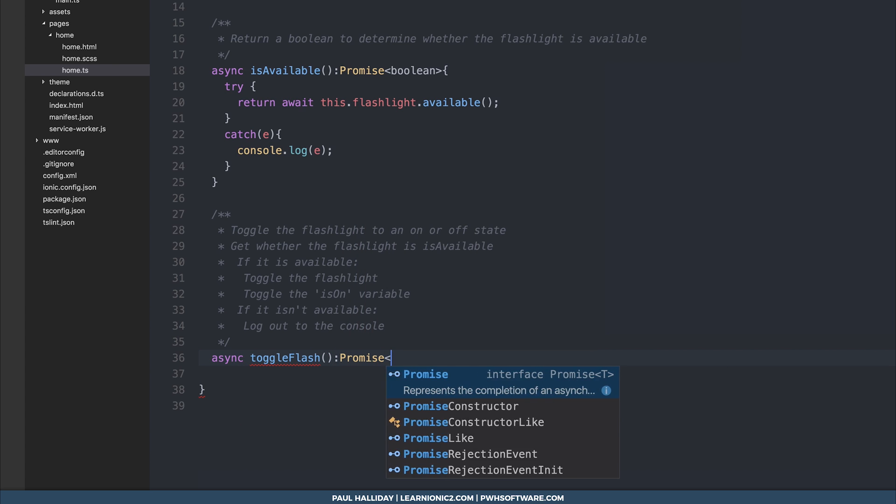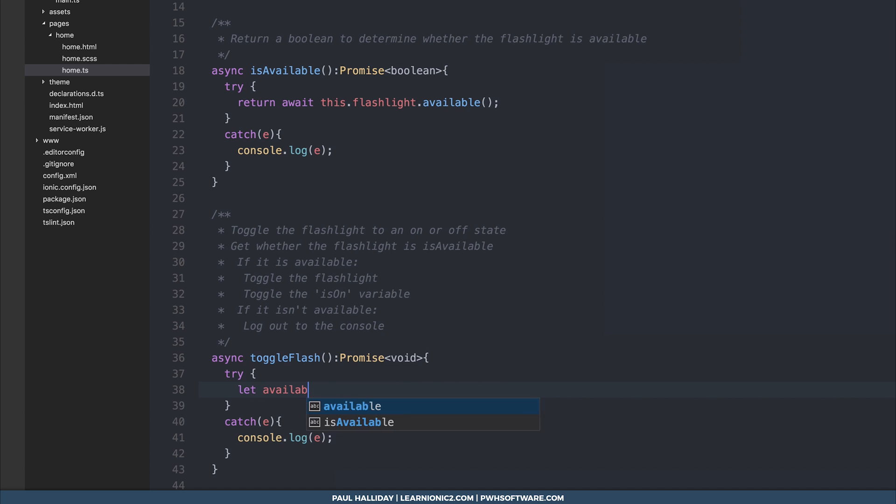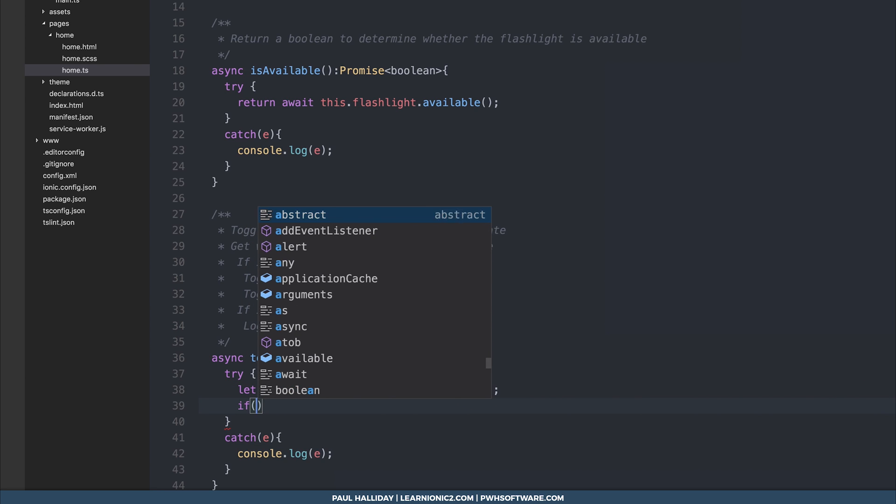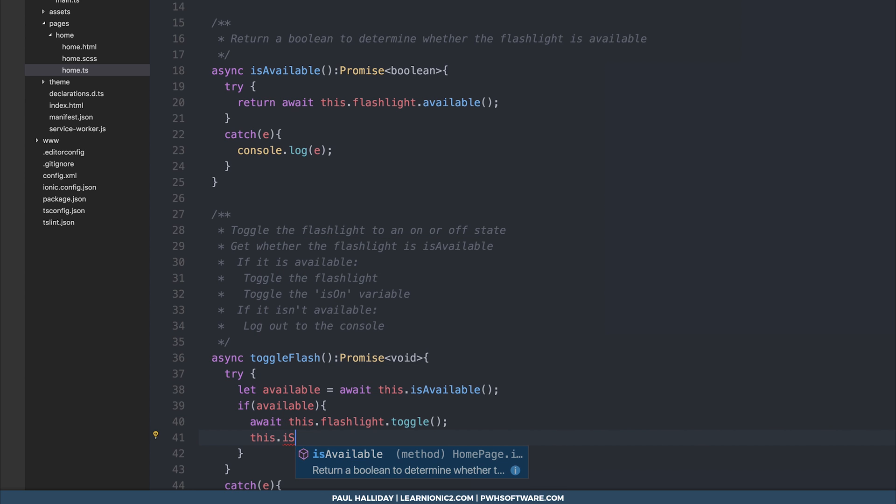So let's write this function. We'll do async toggle flash. And this will return a promise of type void. We'll start off by determining whether the flashlight is available or not. So let's available is equal to the resolved promise of this.isAvailable. If it is available, then we want to resolve this.flashlight.toggle. And after that's toggled, we want to simply add this.isOn is equal to the opposite of this.isOn.